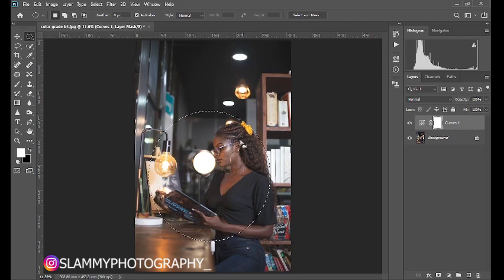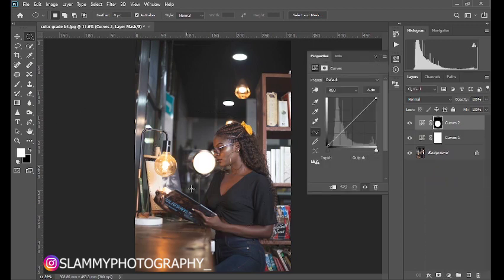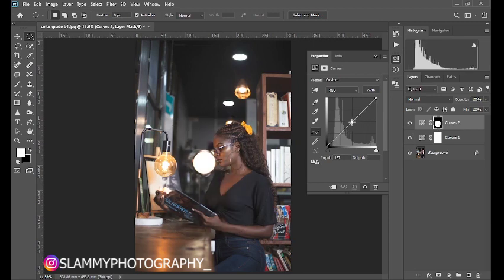Draw the elliptical marquee selection almost as a circle over the subject — where the model is reading the book. After creating this selection, come to the adjustment layer and create a Curves adjustment. The selection will be used to create a layer mask. If you take the curves down from the midpoint — creating a point at the mid-tone area — note that the bottom left is the darkest point, the top right is the brightest, and the midpoint is the mid-tone section.